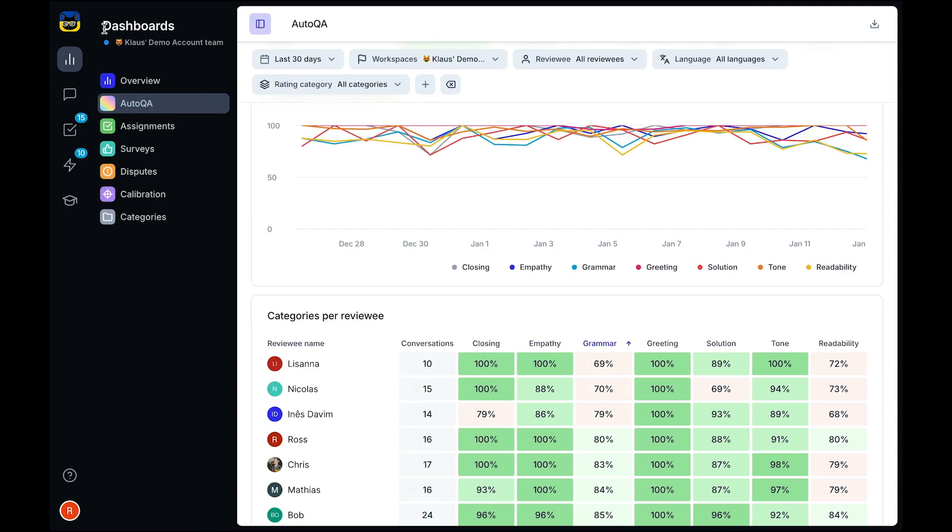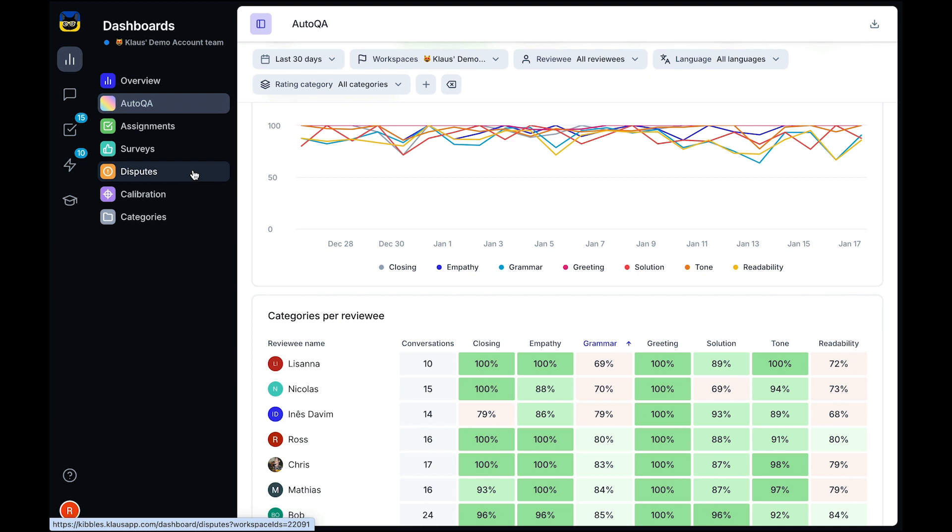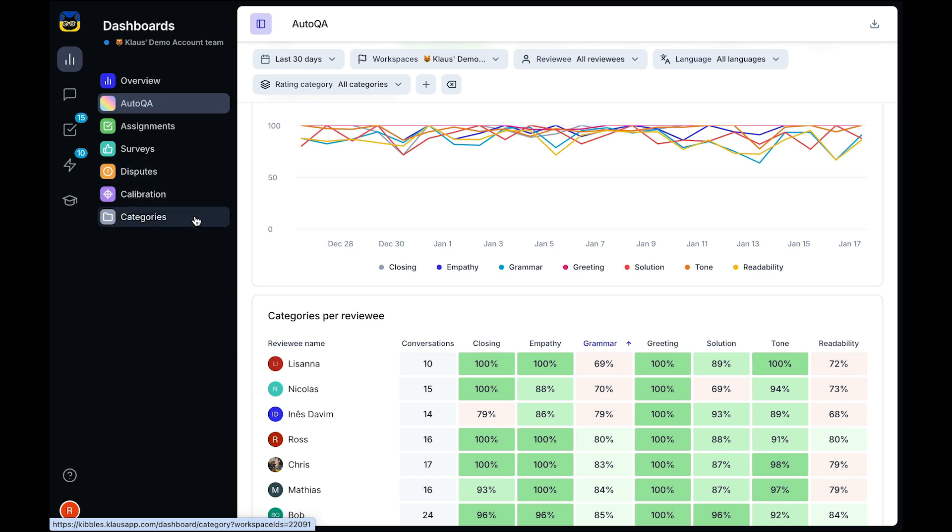Zendesk QA has additional dashboards for you to track your assignments, survey results, disputes, calibrations, and category-based performance, making it easy to identify the training needs of your team.